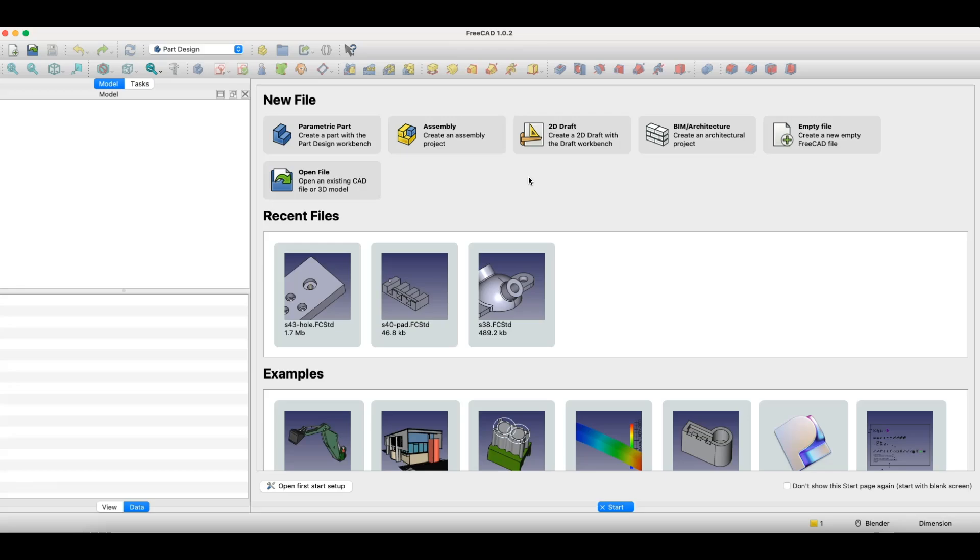The most important features of such software are, first, parametricity. This means every element of the model, for example, a hole, edge, or solid, can be described by dimensions and dependencies. If we change, for instance, the diameter of a hole, the program automatically updates the entire model.